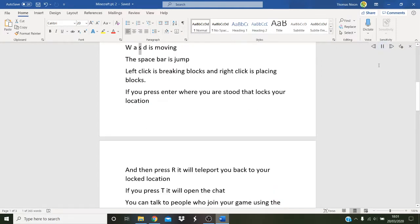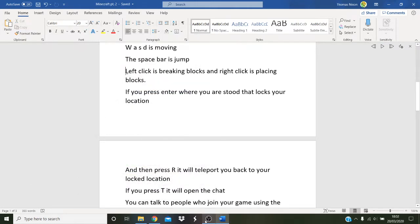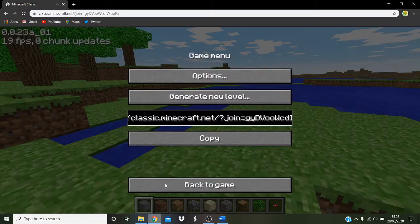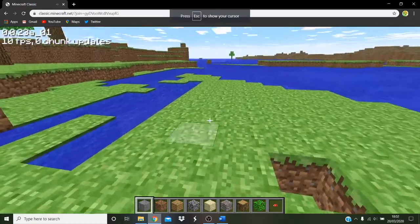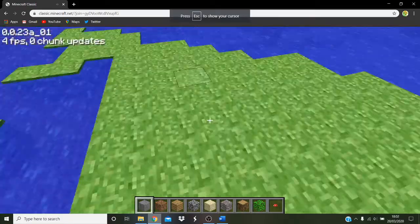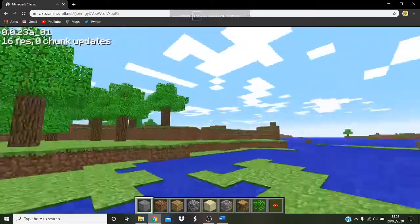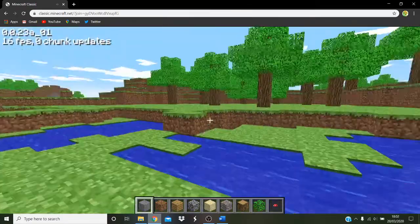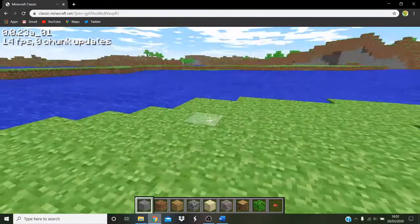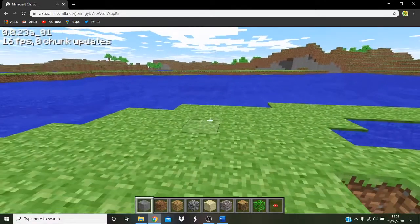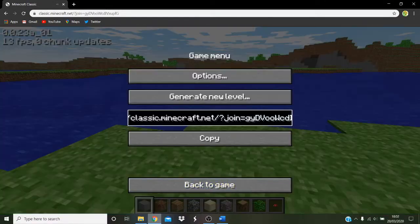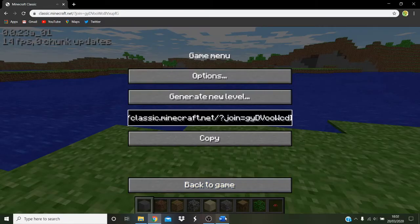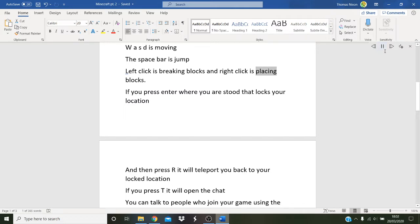WASD is moving. The space bar is jump. Left click is breaking blocks and right click is placing blocks.